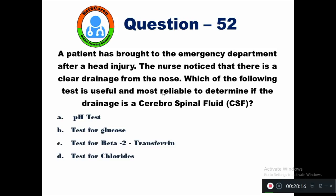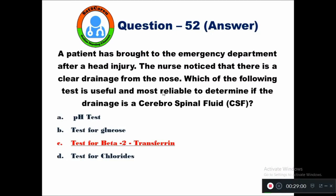Question 52: A patient is brought to the emergency department after a head injury. The nurse notices clear drainage from the nose. Which of the following tests is most reliable to determine if the drainage is cerebrospinal fluid? Option A pH test, B test for glucose, C test for beta-2 transferrin, D test for chloride. The right answer is to conduct a test for beta-2 transferrin, which confirms whether the fluid is CSF or normal fluid.